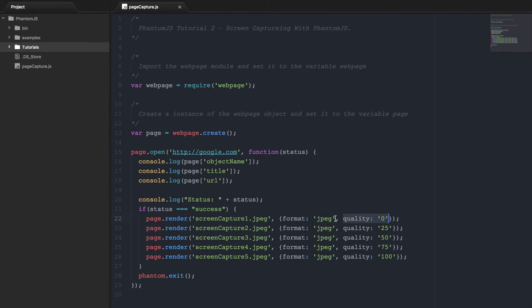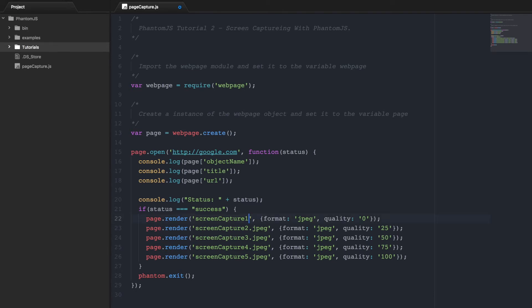Note that this format value doesn't really mean anything, as the render function always uses the extension on the file name that you pass it to set the format. So if I were to go like this, the file name would be screen capture nothing, and it would just be a text file. So you have to have this extension.